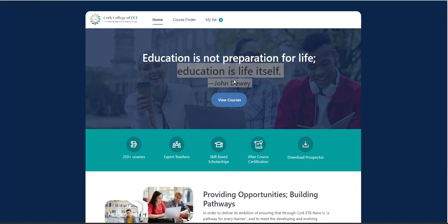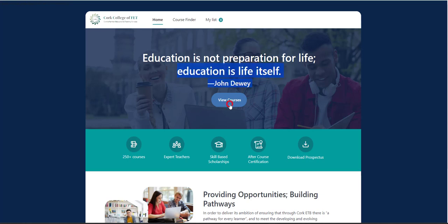Hi, welcome to Cork College of FET. This video is going to talk you through how to apply for a course in any of our campus locations across Cork City and County.